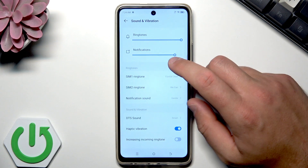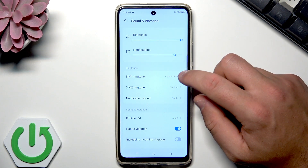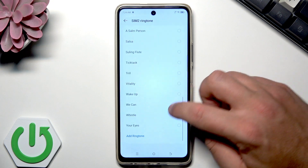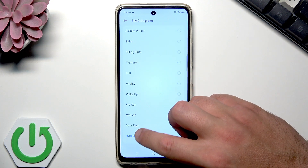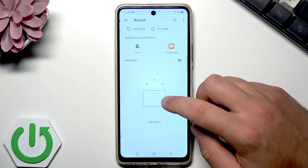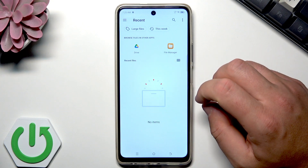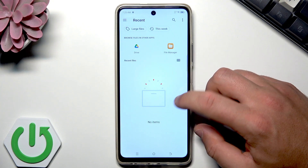Now let me set the second ringtone for the second SIM card. Here you can also choose a different ringtone. You can do it on both SIM cards of course, but let me show you how to do it here.